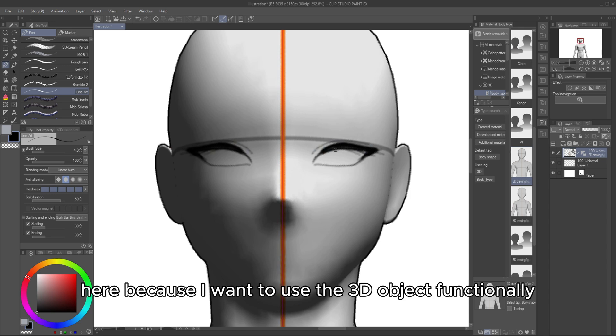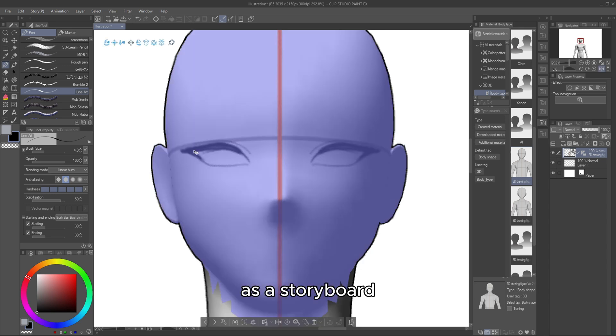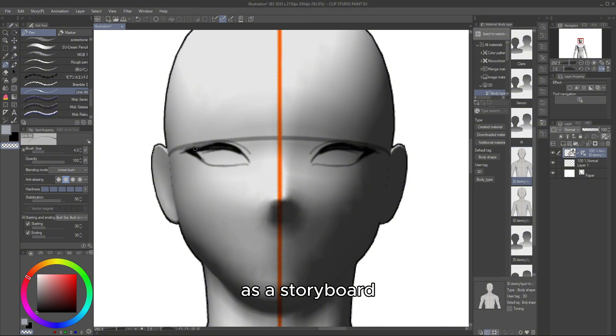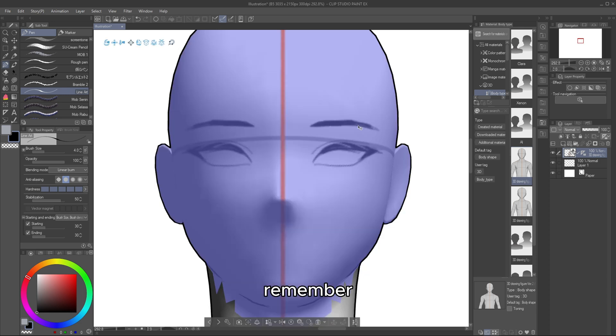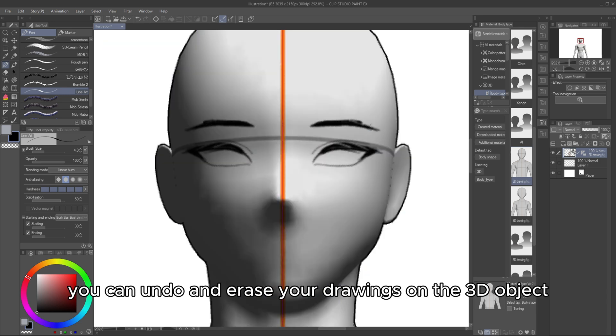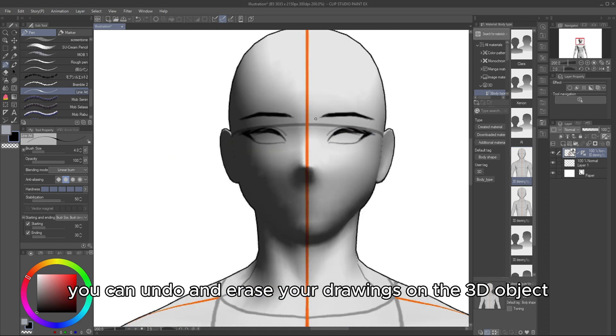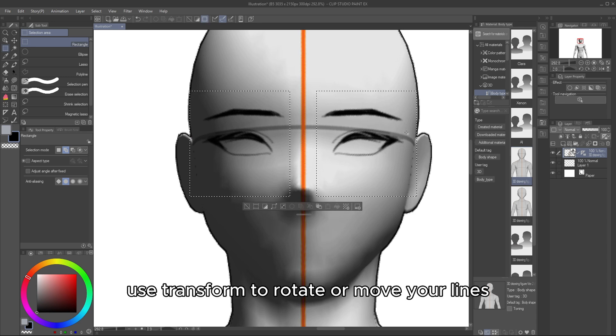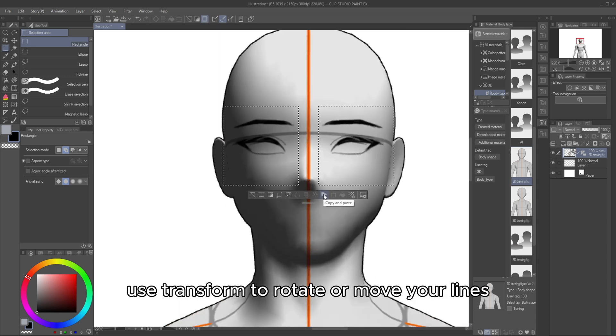Here, because I want to use the 3D object functionally as a storyboard, I will use the pen I usually use for making line art. Remember, you can undo and erase your drawings on the 3D object, but you cannot use Transform to rotate or move your lines.